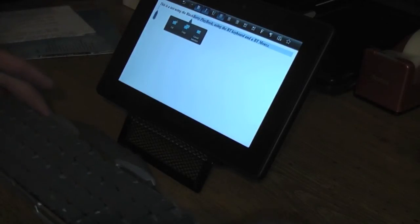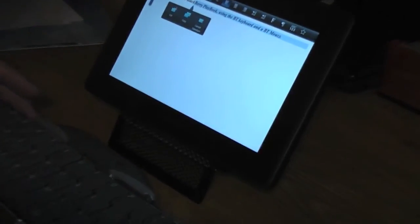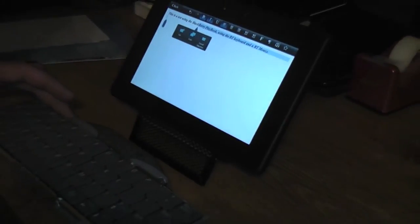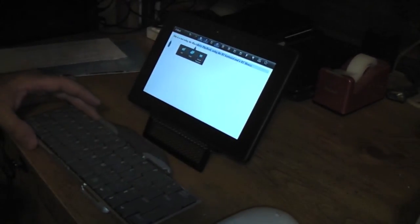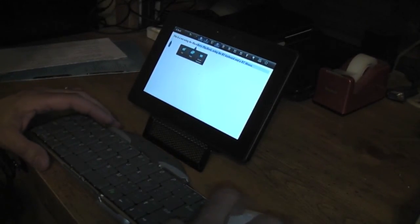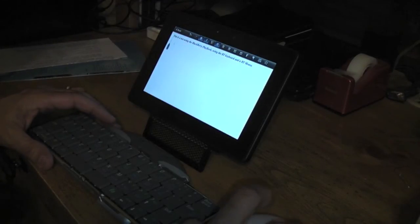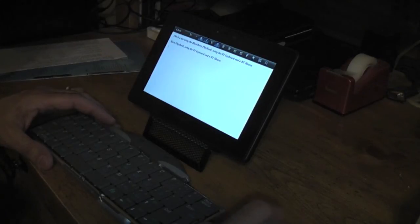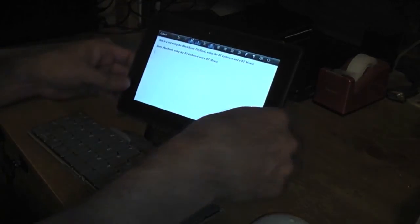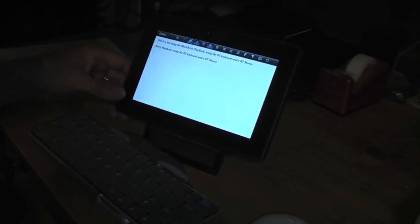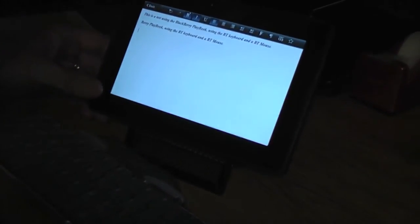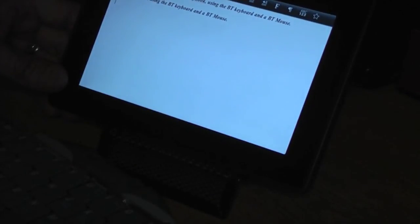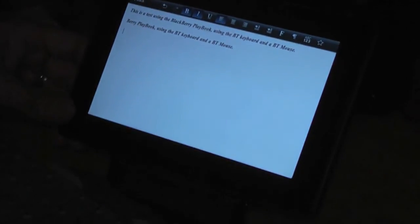So it's working pretty nice with the Bluetooth keyboard and mouse. I'll do copy and then let's go down here and paste it. And there you go, exactly what I highlighted, it was able to paste it on the bottom line where I chose to paste. So it's pretty nice.